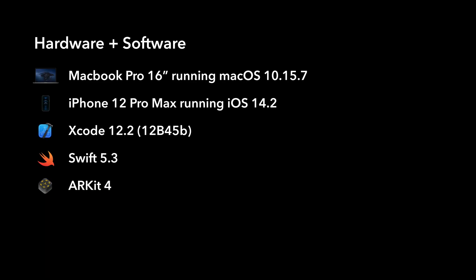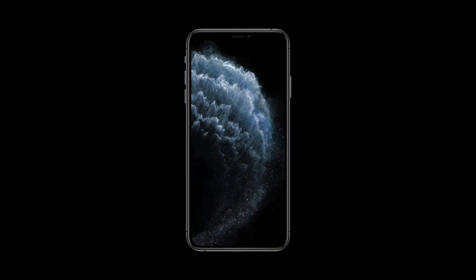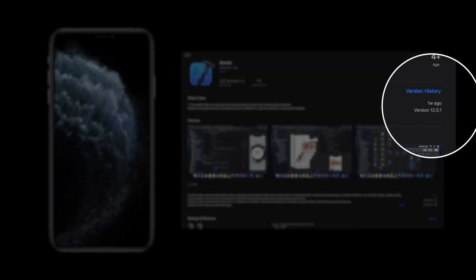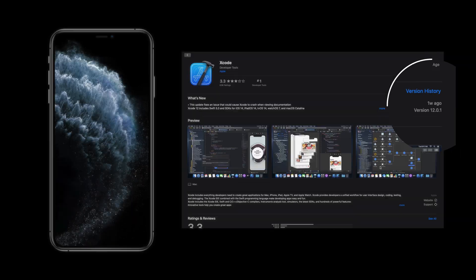Before we get started, this is the hardware and software used in this video. If you are following along with the videos in this course, you may have noticed that we used an iPhone 11 Pro Max running iOS 14.0.1 and Xcode 12.0.1 in previous videos.